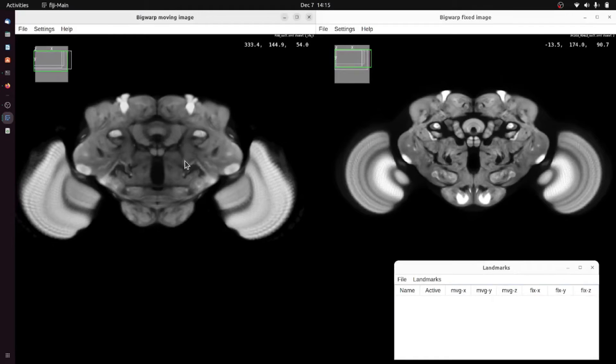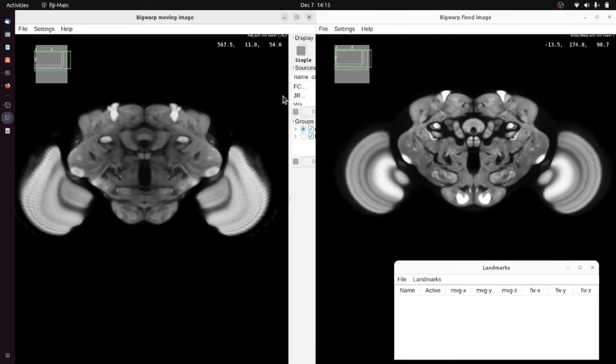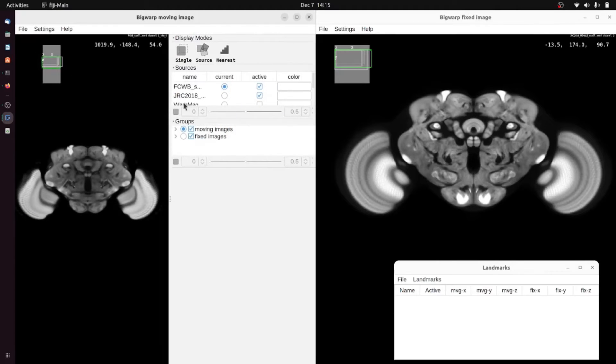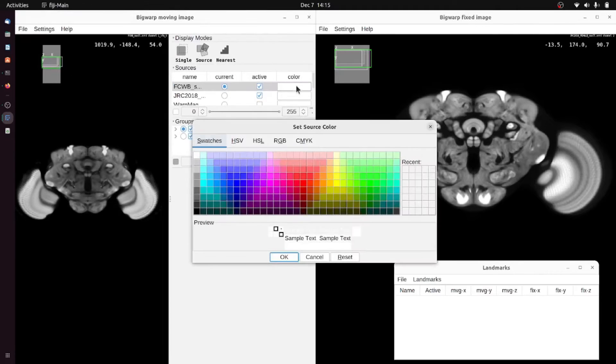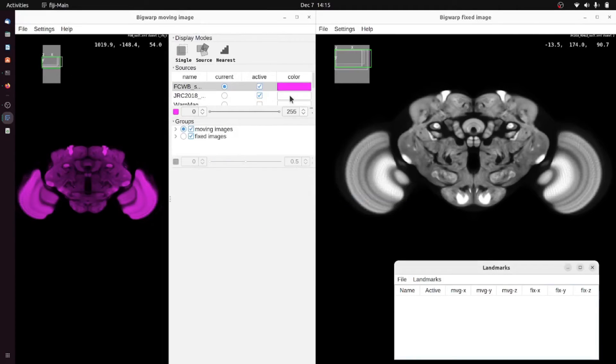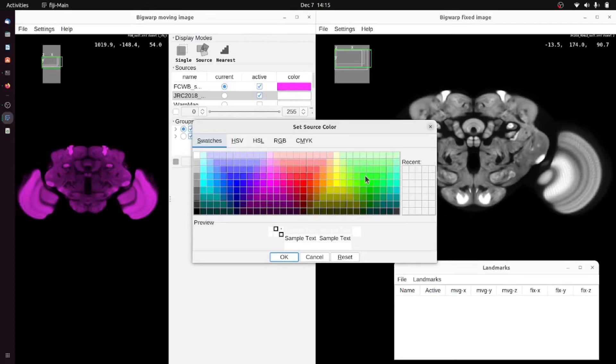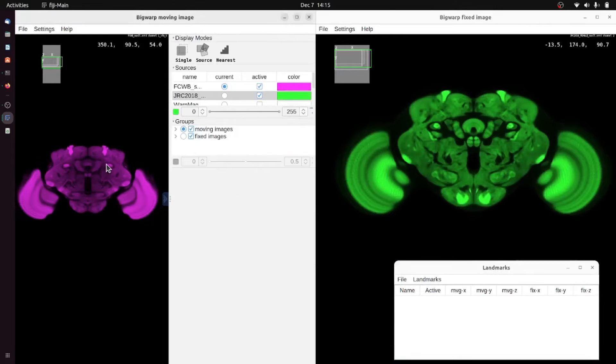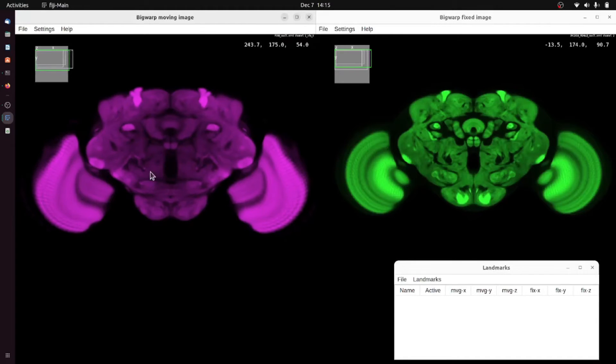First I'll change the colors of the moving and target image by pressing P which opens up this card panel, and I can select magenta for the moving image and green for the target image.